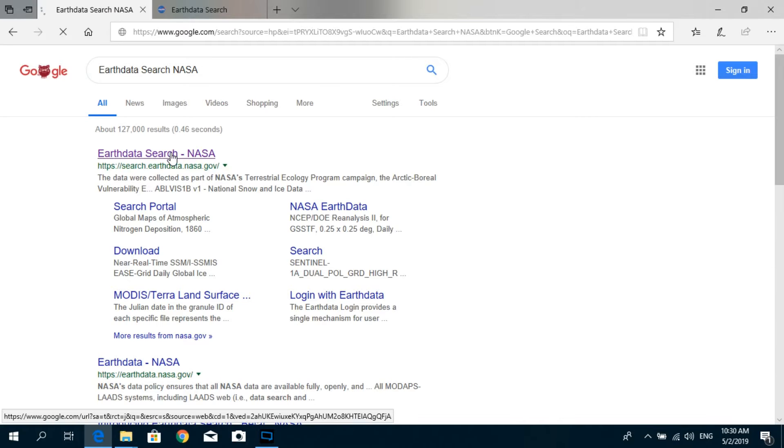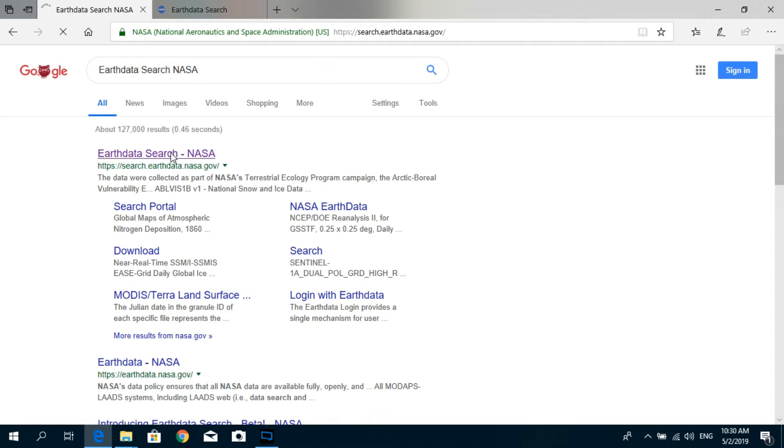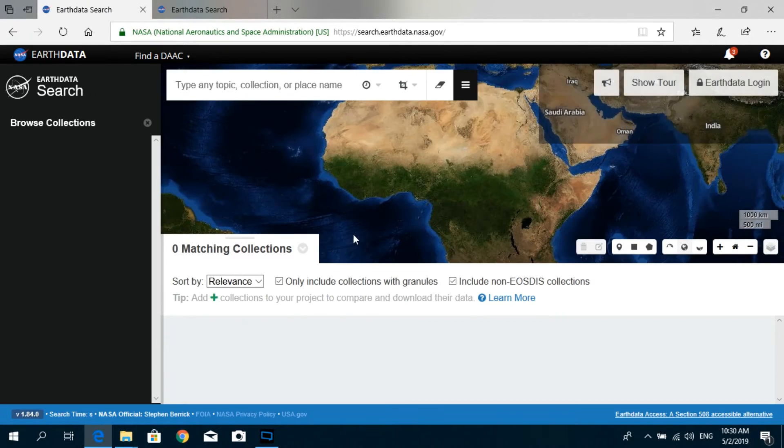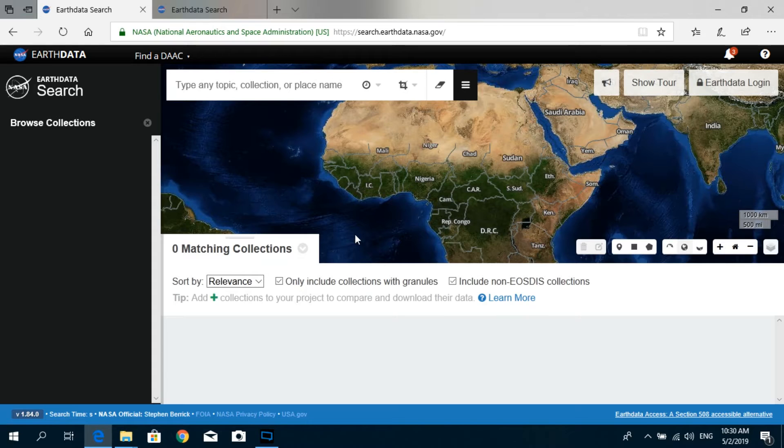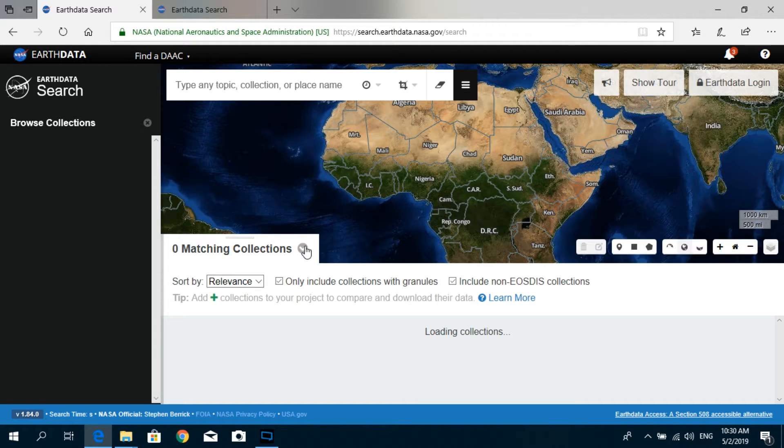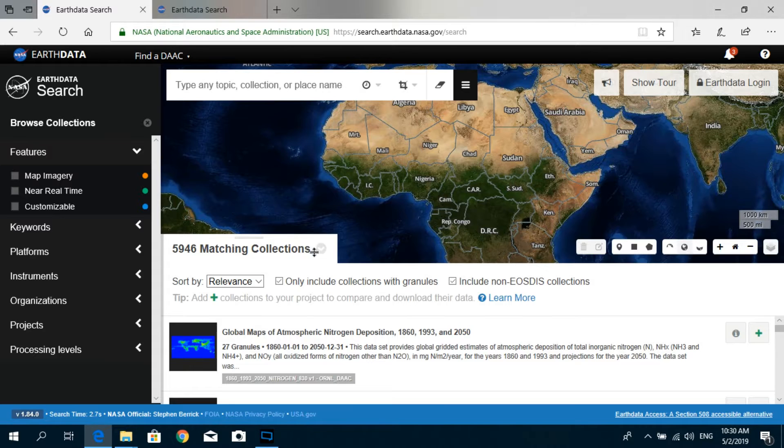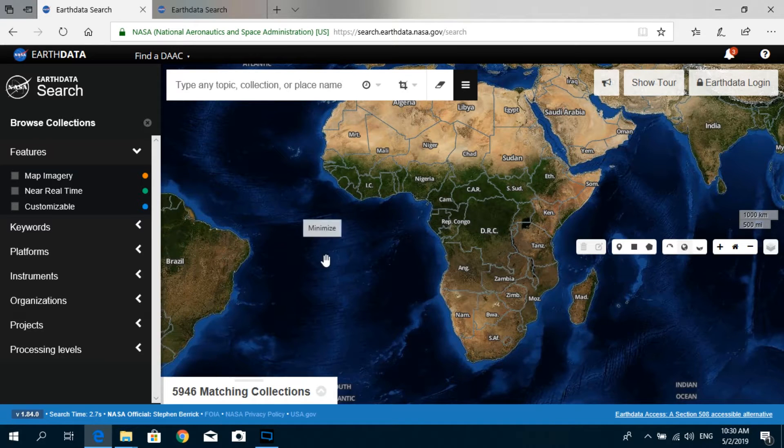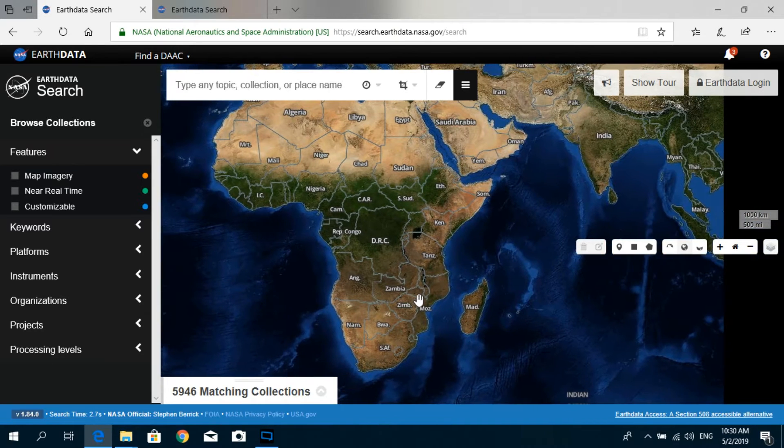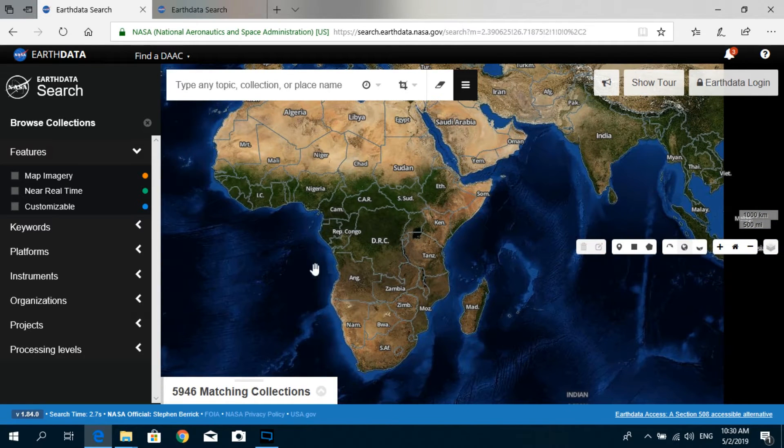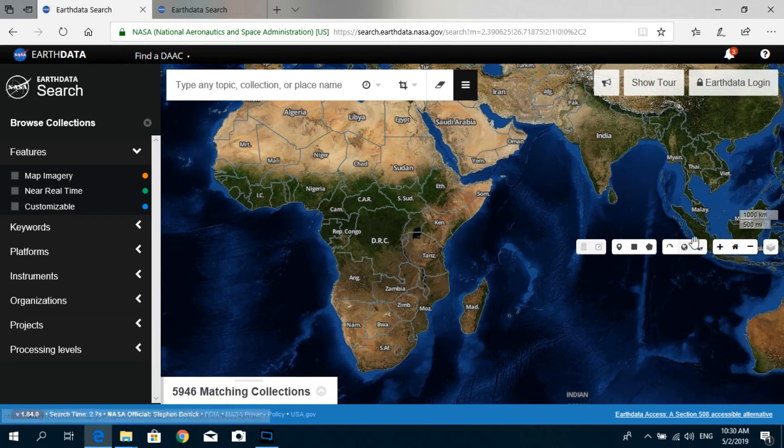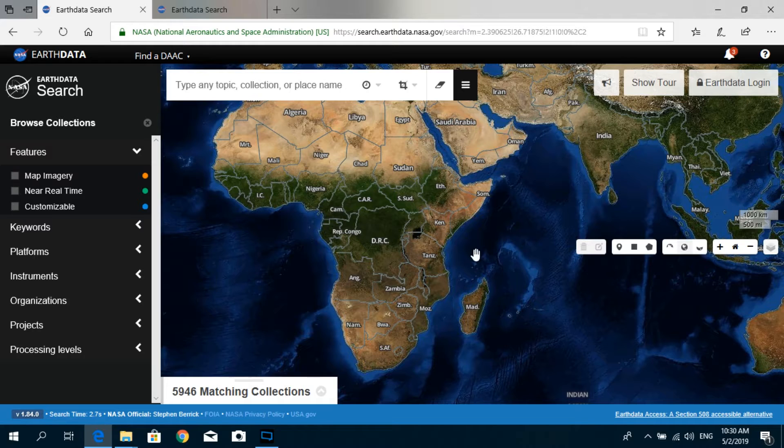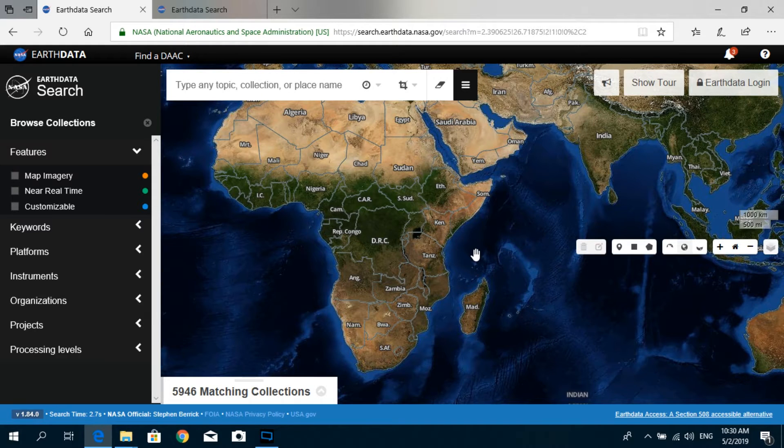So just log into that. I'm just going to clear this out by minimizing this. So here you can see it provides us with a map so that we can clearly specify for which area we need to download the DEM.